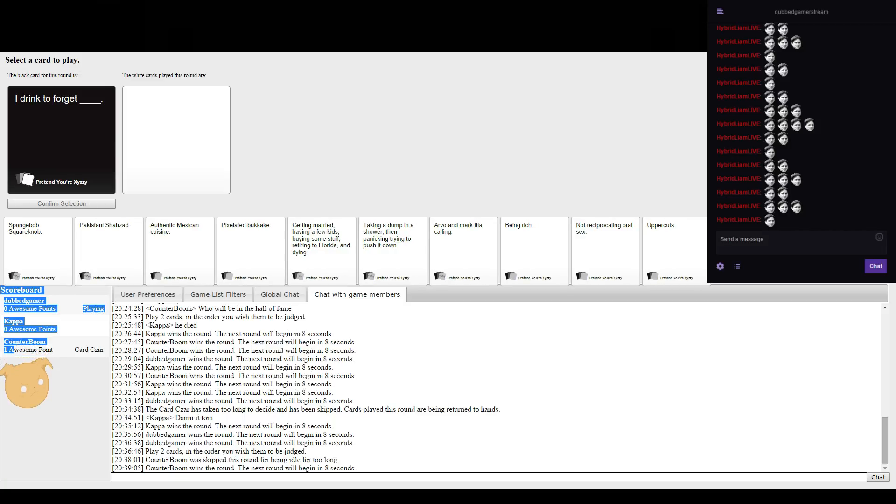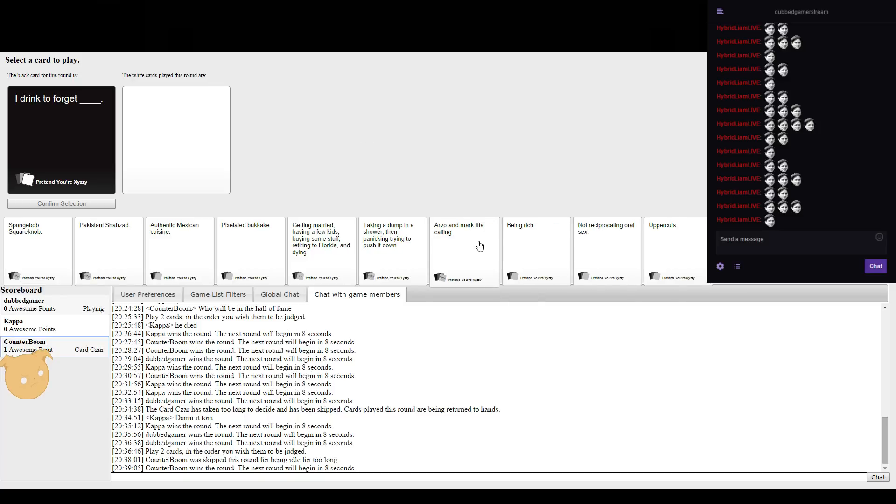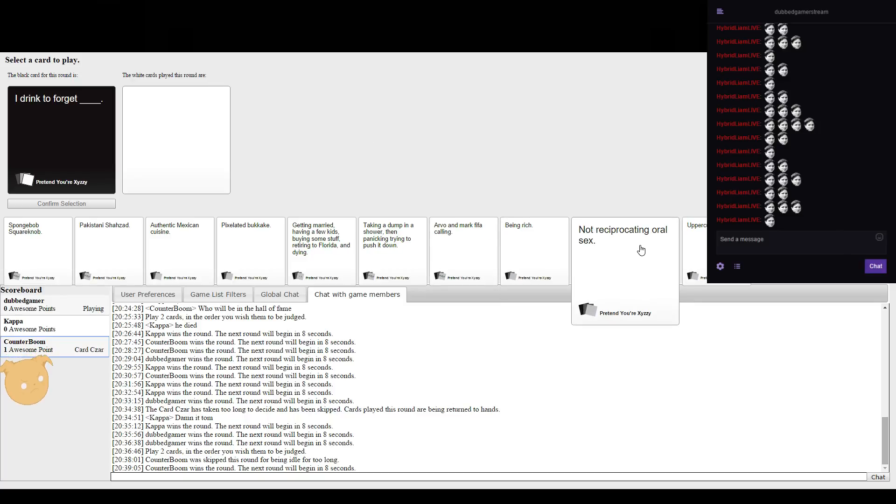Tom, it's your turn. I drink to forget my life. Pussy in Boots.